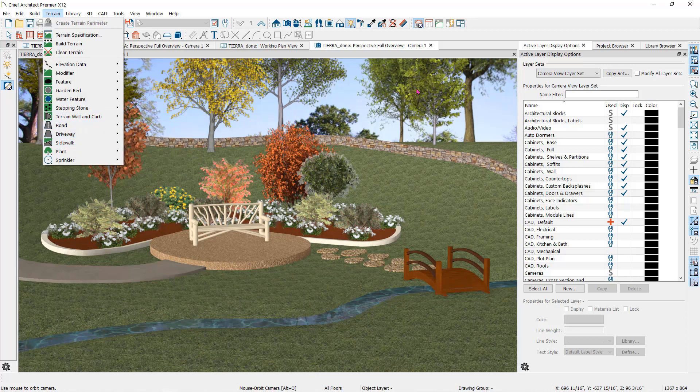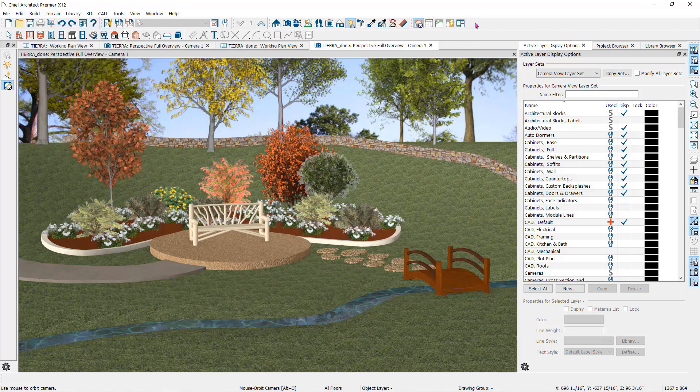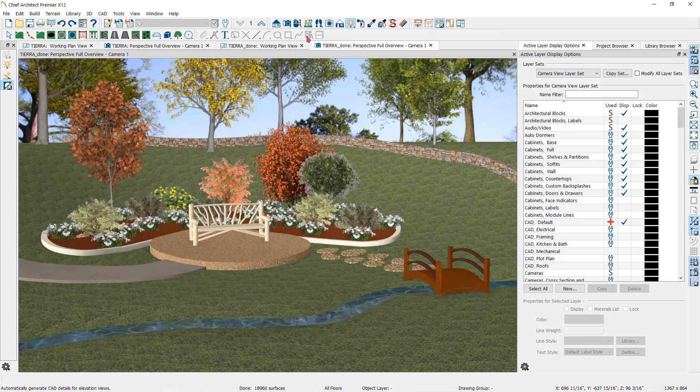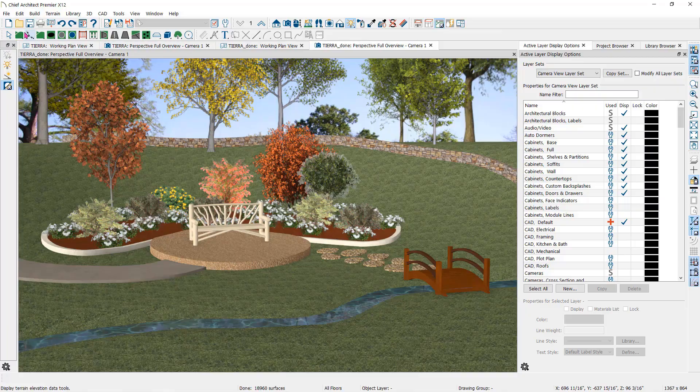You can have quicker access to these tools by changing the toolbar configuration. These five buttons will change all of the tools here in the main toolbar. They are toolbar configurations. This one is the terrain toolbar configuration. Now you will see all of the same tools as you do in the drop-down menu with easier access.